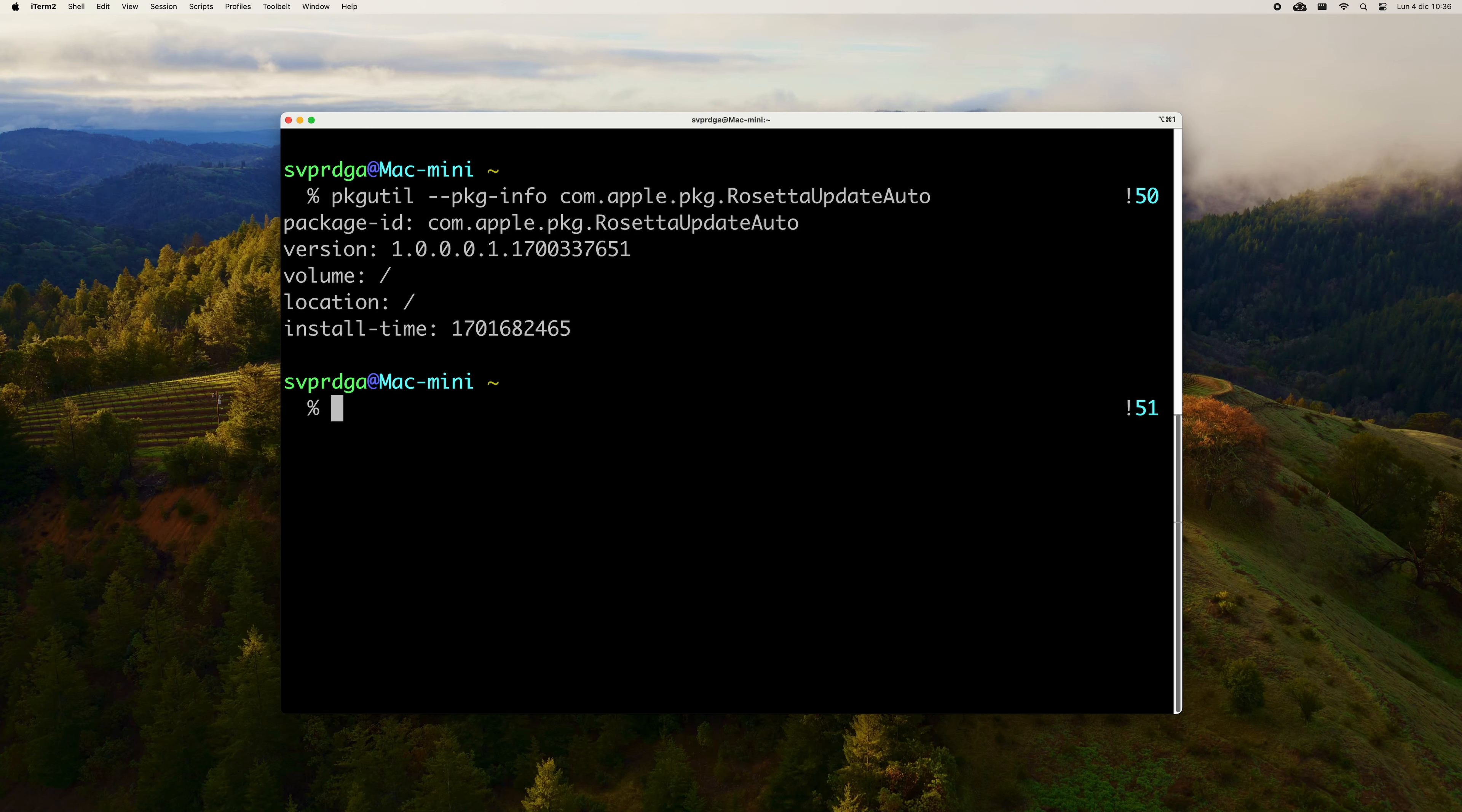You will have to enter your administrator password to install it. After that, you can run this command to determine if Rosetta 2 has been installed correctly on your Mac. If the output you get is similar to what you see on the screen, it means that it has been installed correctly.